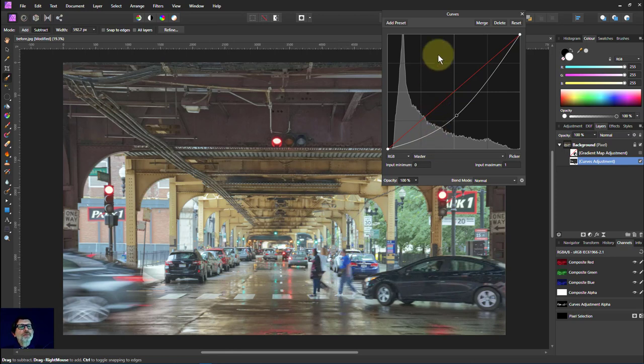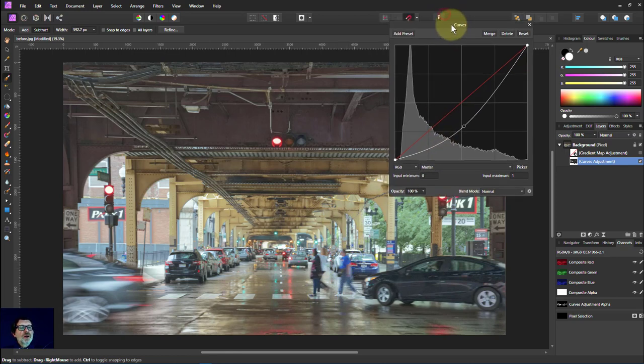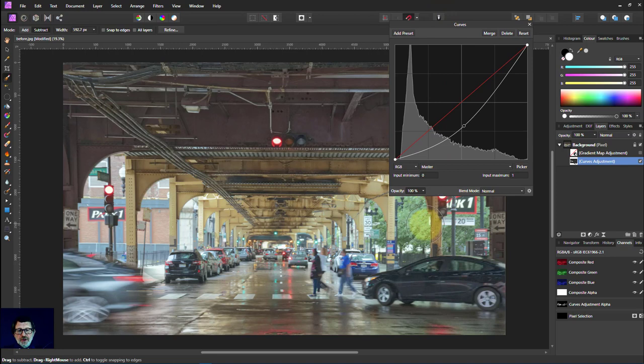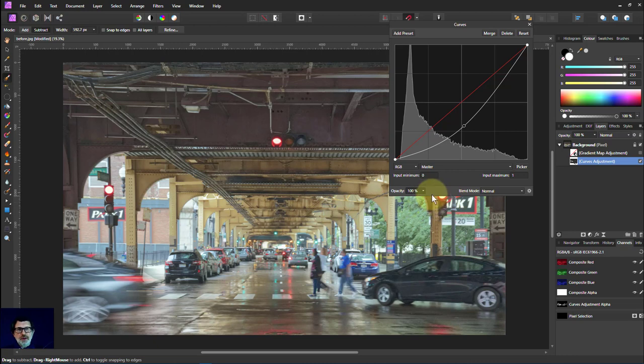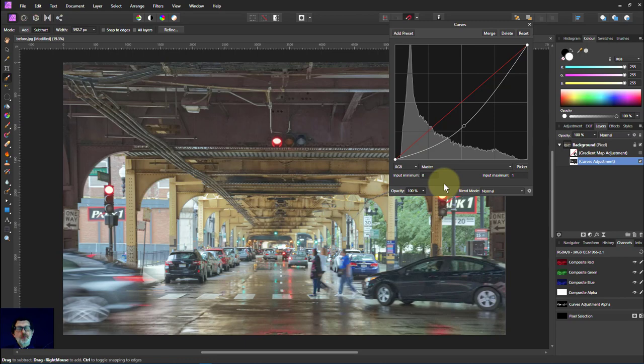So there we go. Very, very simple. A way of selecting using a gradient map, selecting the areas we want, the tonal range we want. This is very similar to luminosity masking, but a fixed range. Okay, and I hope that was helpful. And thank you very much for watching.